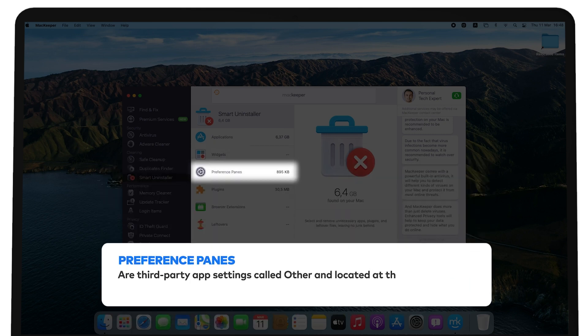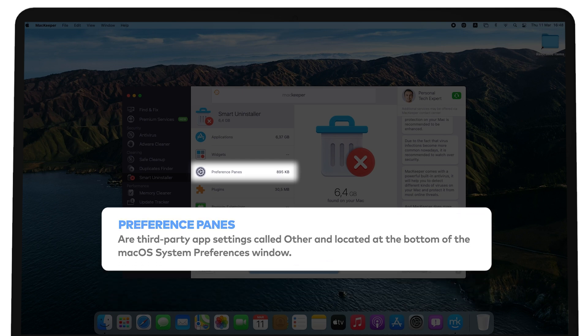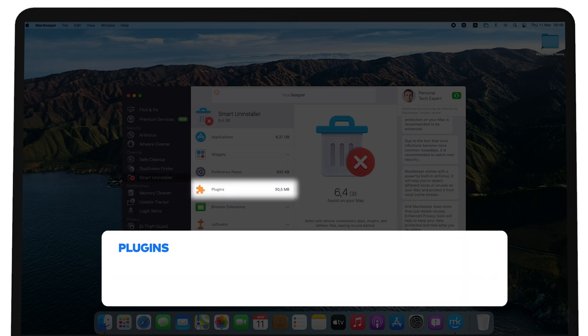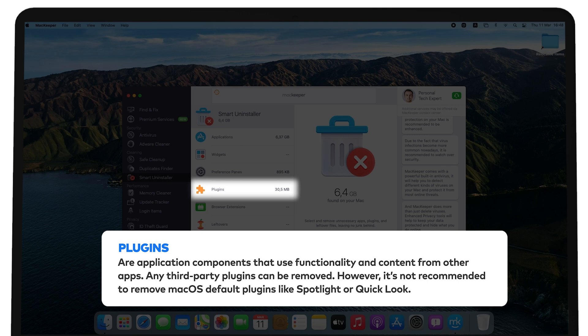Preference Panes are third-party app settings called Other and located at the bottom of the macOS System Preferences window. Plugins are application components that use functionality and content from other apps. Any third-party plugins can be removed. However, it's not recommended to remove macOS default plugins like Spotlight or Quick Look.